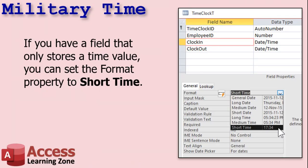If you have a field that you want to store just a time value in — not a date time, but just a time value, such as clock in and clock out for a time clock table — you can set the format property to short time, and it will display like 17:34. That's 24-hour time.